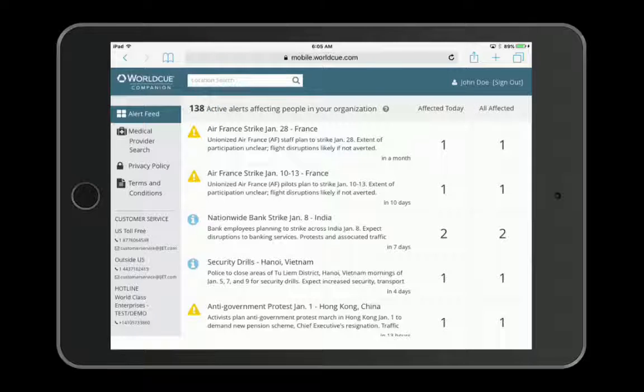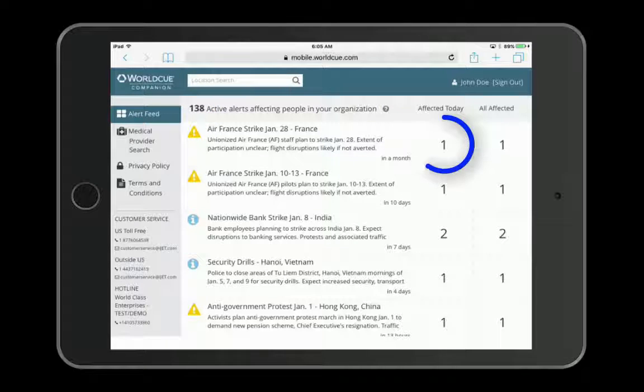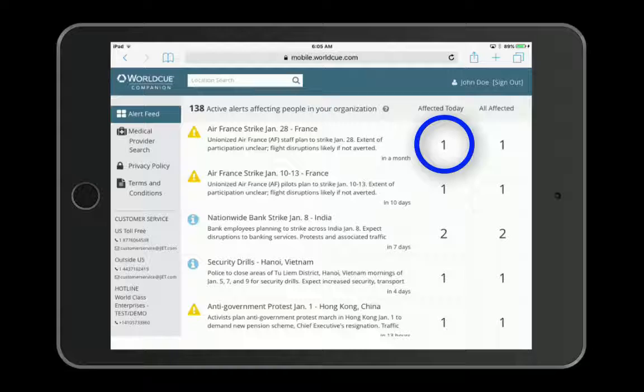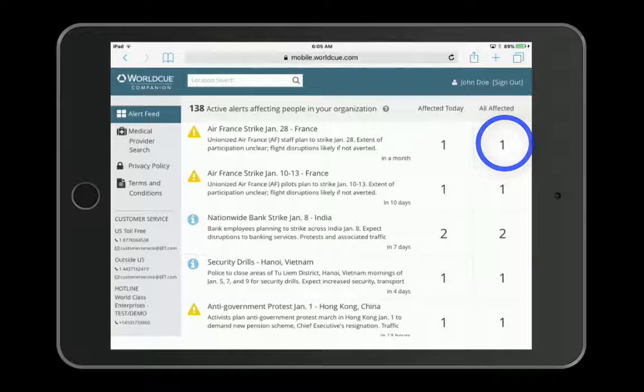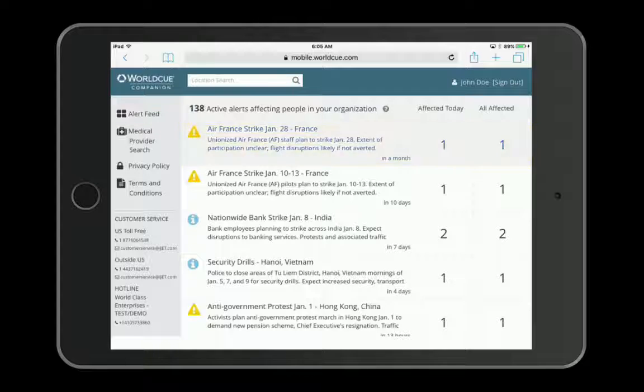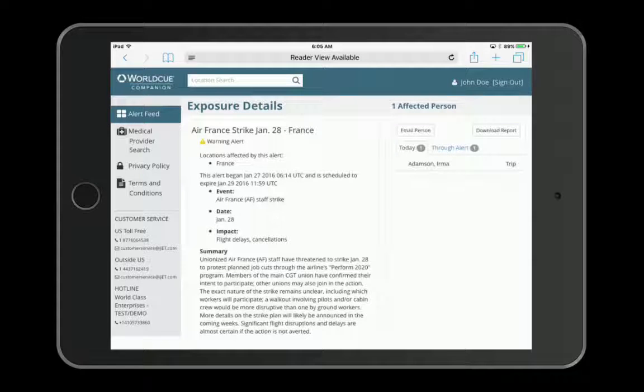To the right of each alert, you can see how many people are affected by the alert today and the number for all people affected for the duration of the alert. By selecting an alert in the alert feed, you can see the full alert details.